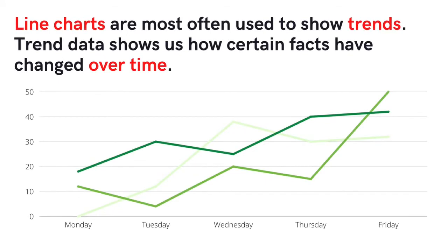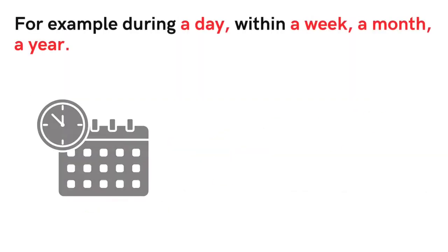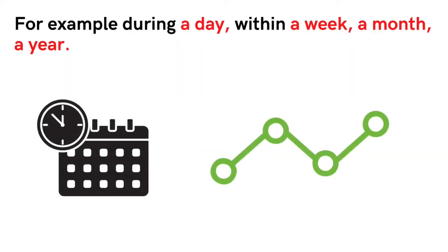Line charts are most often used to show trends. Trend data shows us how certain numbers have changed over time, for example during a day, within a week, a month, or a year.